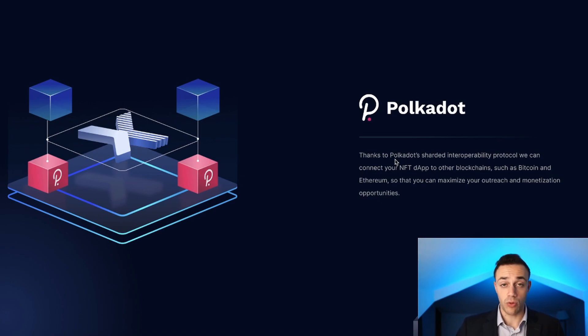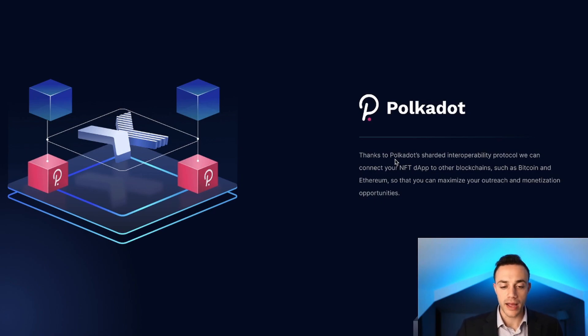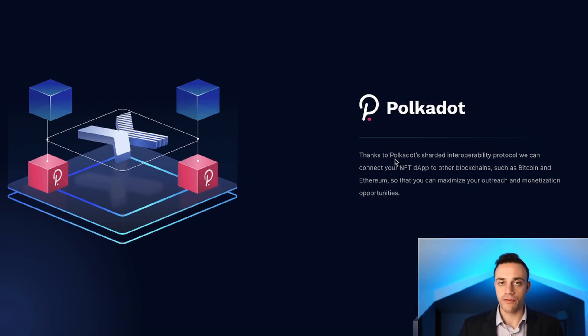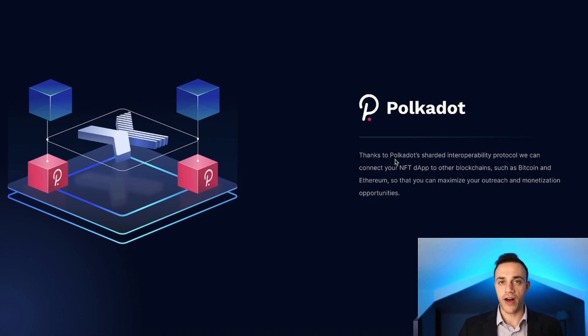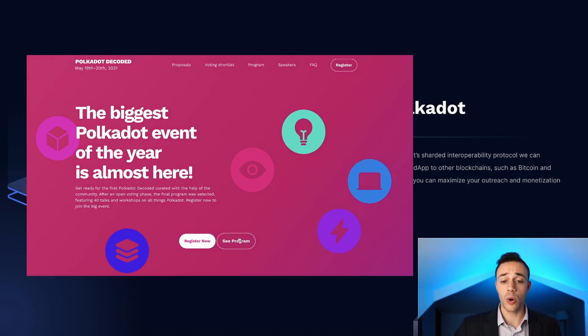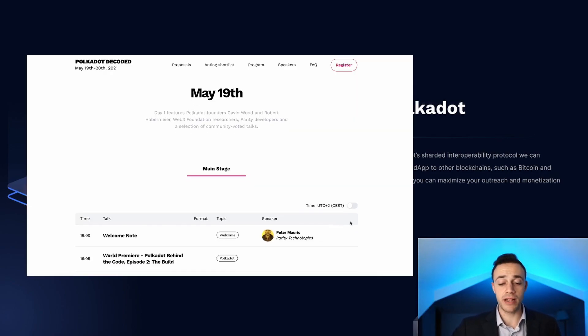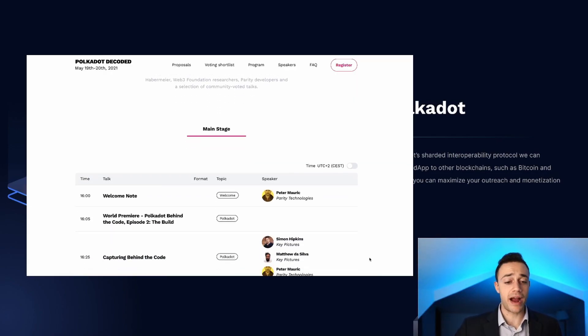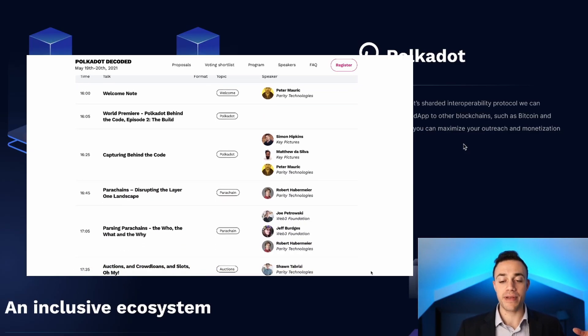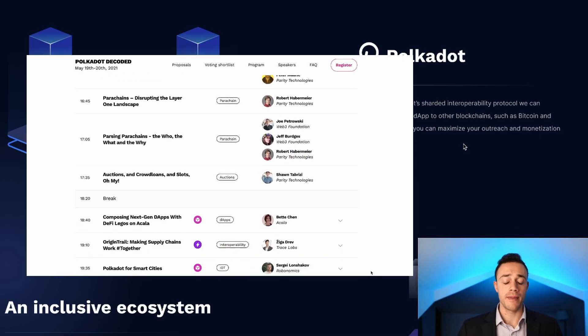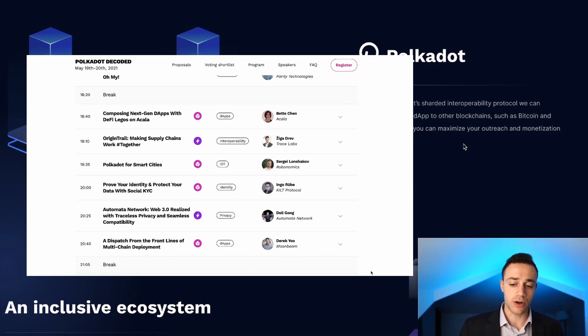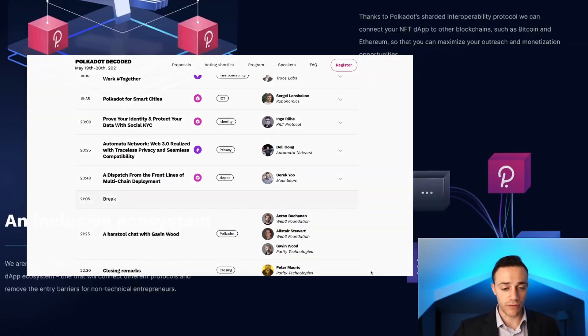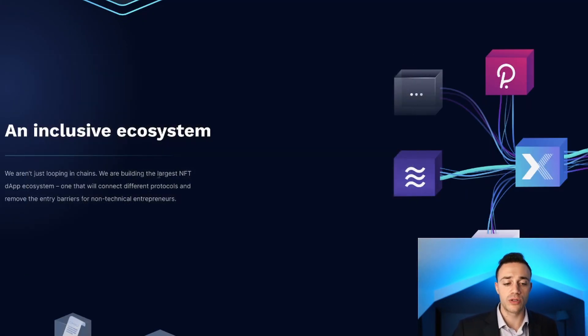I'm personally extremely bullish on DOT, along with many of you watching right now. These parachains are finally about to get released, the auctions and crowd loans. Polkadot Decoded is happening today as we speak. Kusama parachains are going live. The hype is really building up for Polkadot and this is a Polkadot project.